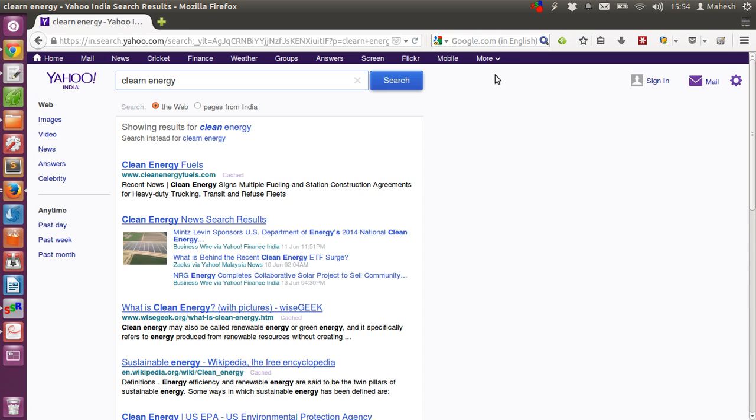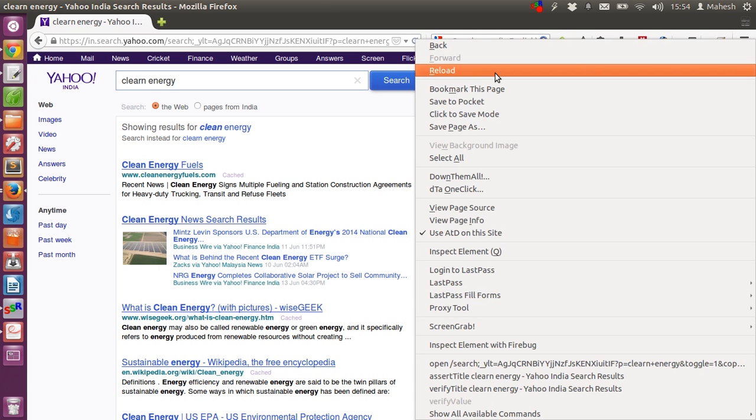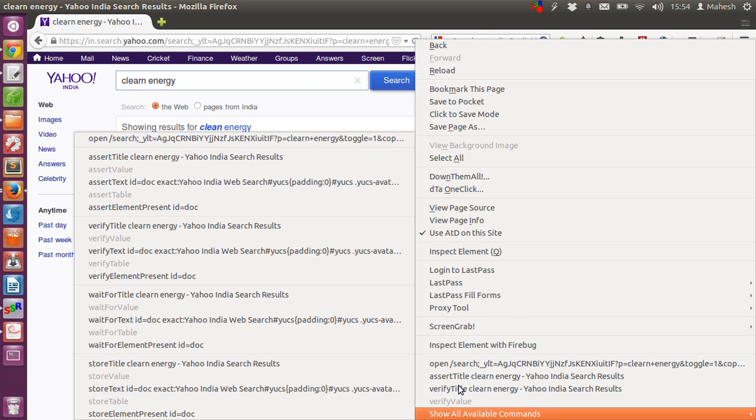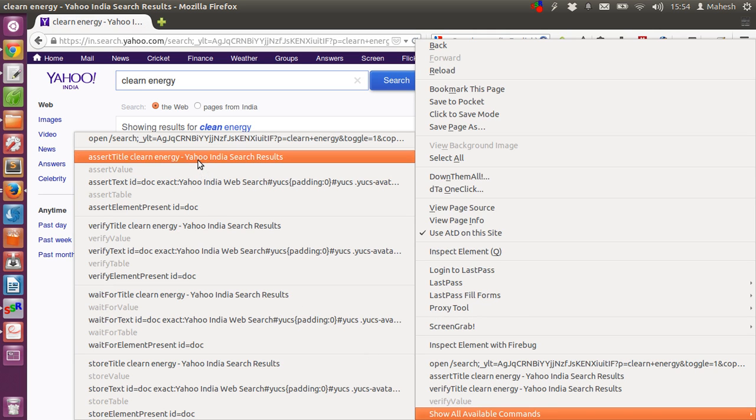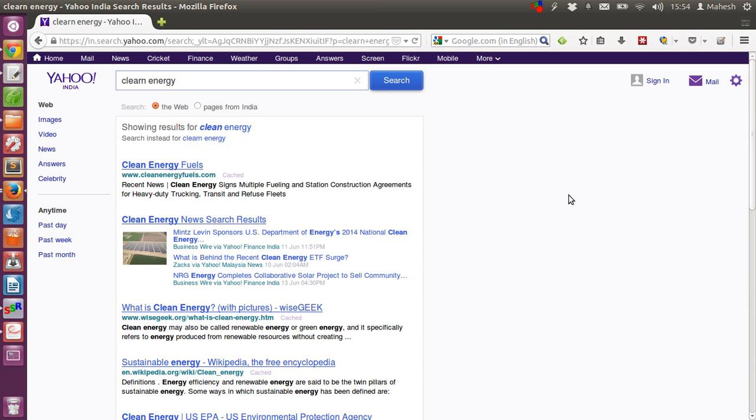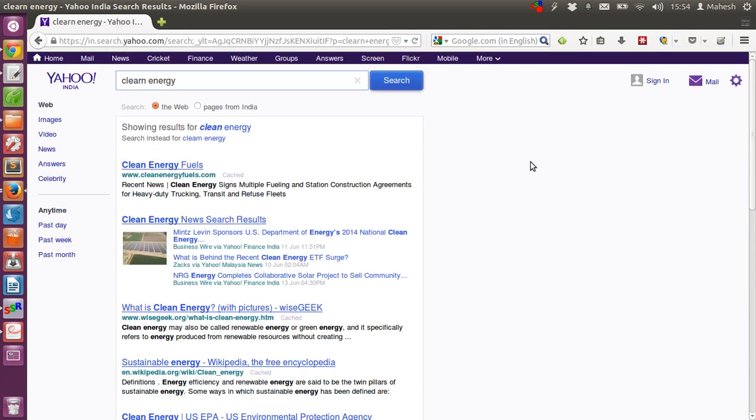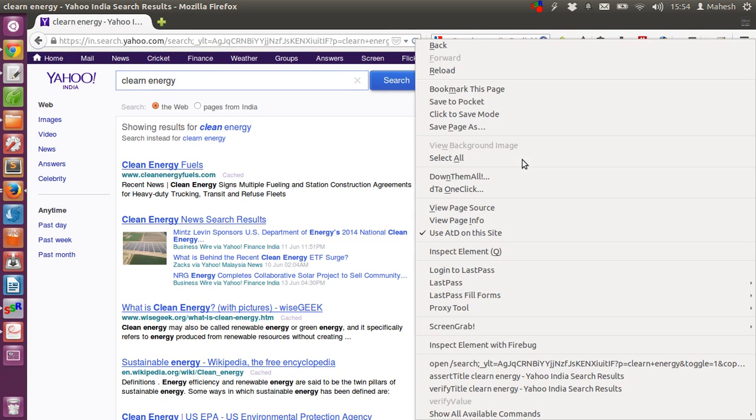Now, on this page we are going to check for assert title again. Assert title clean energy yahoo india search results. We will also verify if page has green energy as a keyword.